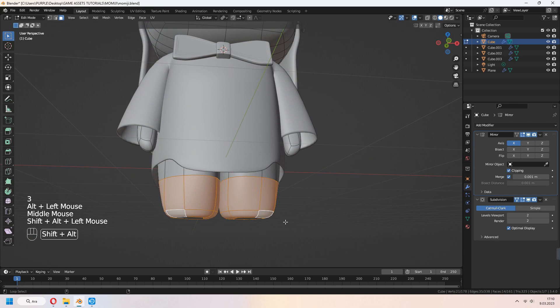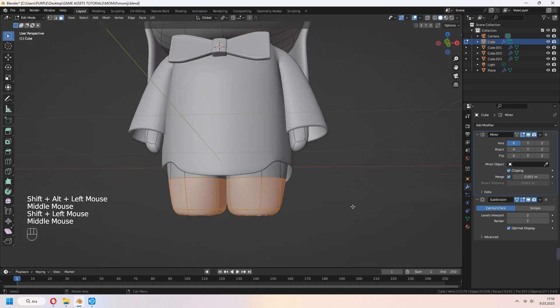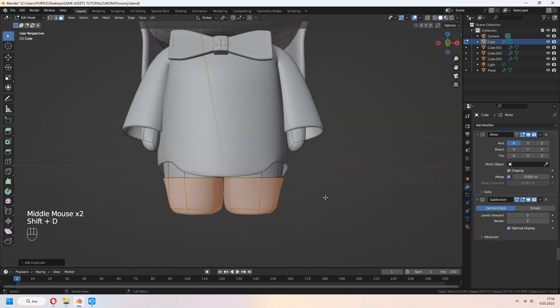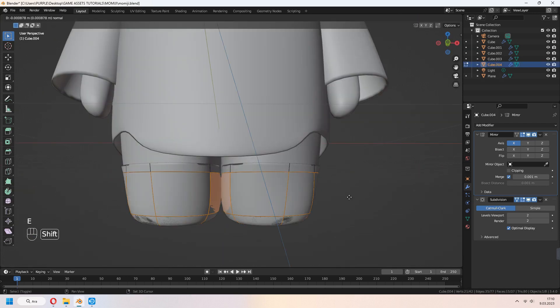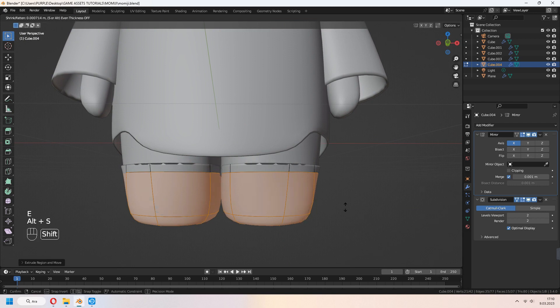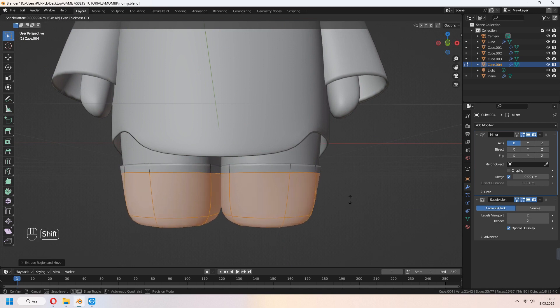Let's make boots. Shift D to duplicate. P for separation. Select your boots. A to select all faces. E to extrude, right click, and Alt S to scale.